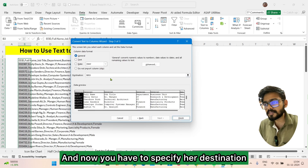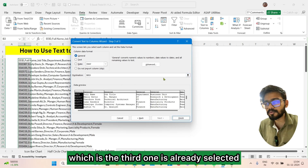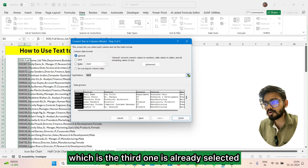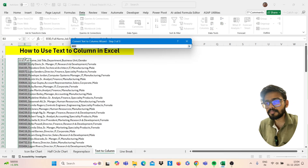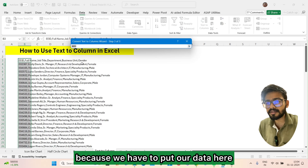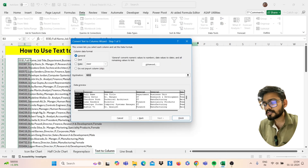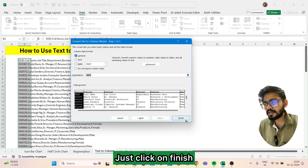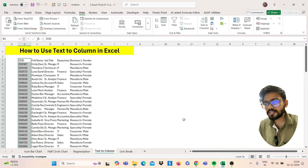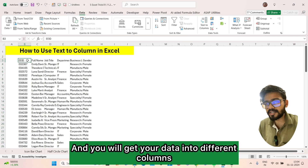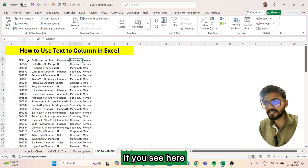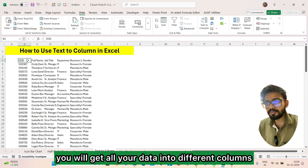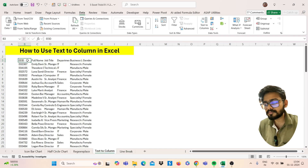Specify the destination — the third one is already selected because we have to put our data there. Click Finish and you will get your data split into different columns.